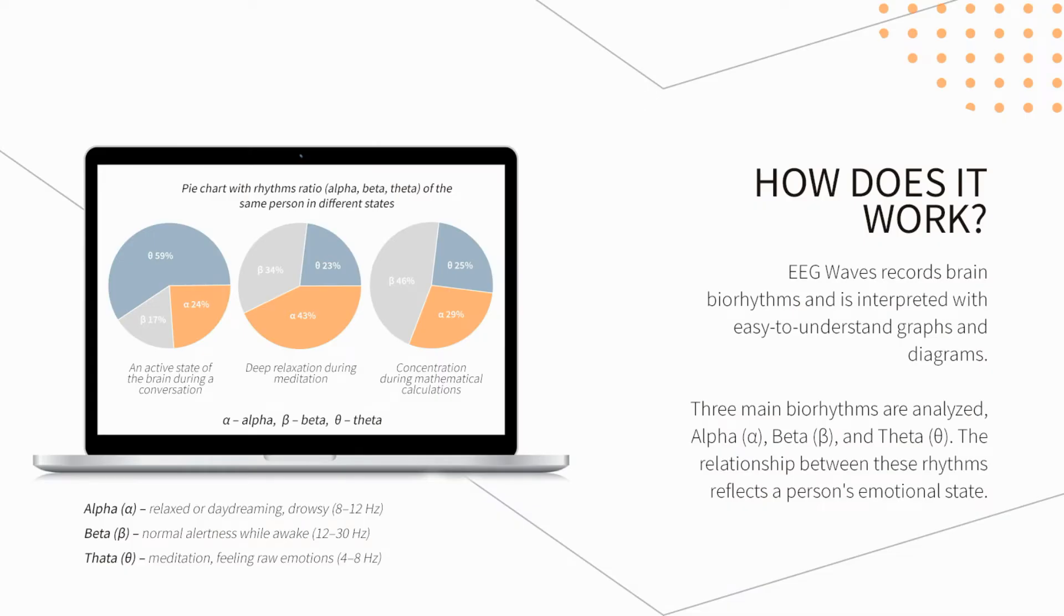The ratio of these rhythms reflects a person's emotional state, his mental stress, tension, relaxed or meditative state, and also characterizes the state of hypnosis or trance.